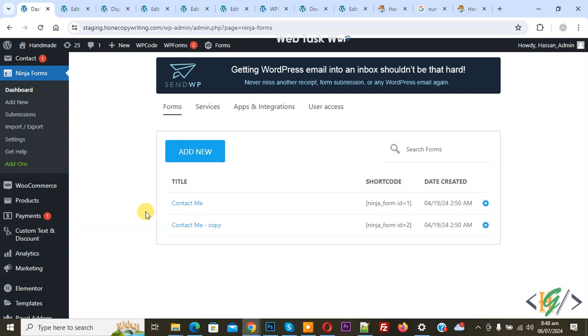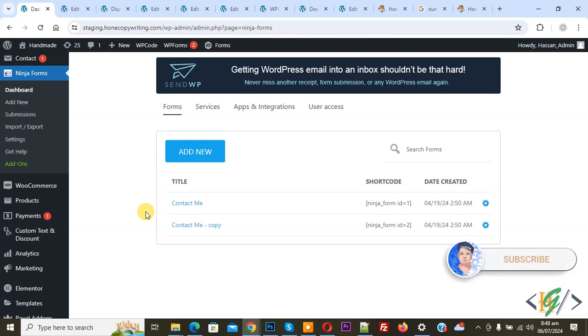Bismillahirrahmanirrahim. Asalaamu alaikum, my name is Asan and today we are going to display Ninja Forms from a dropdown list using custom code in WordPress. Before starting work, it is my request please subscribe. Thank you. Now back to our work.